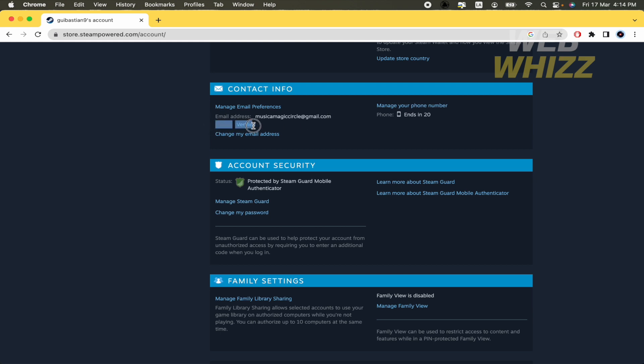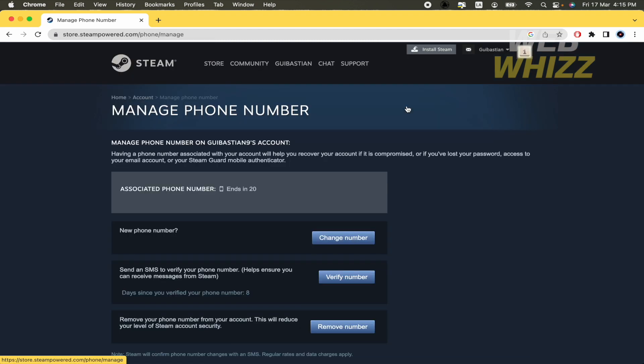By now this is verified. And I have also my phone. So I can click on manage your phone number.